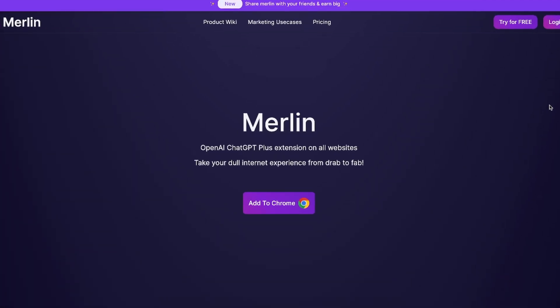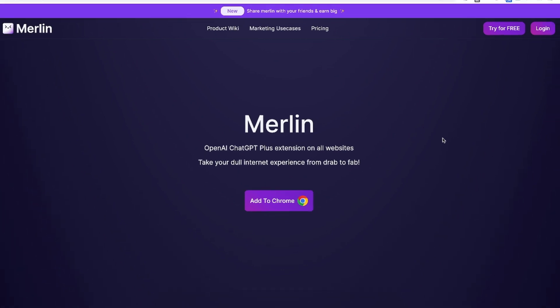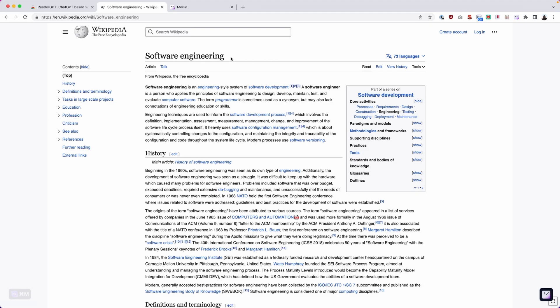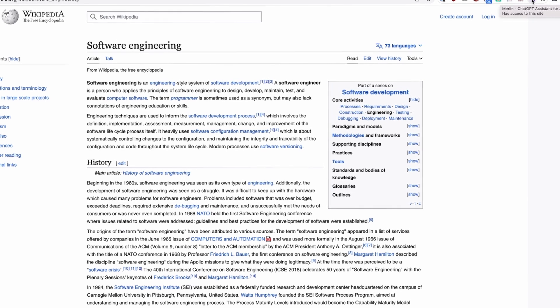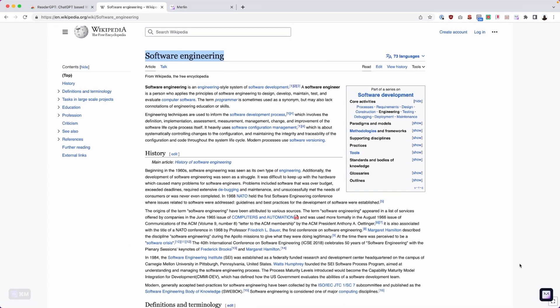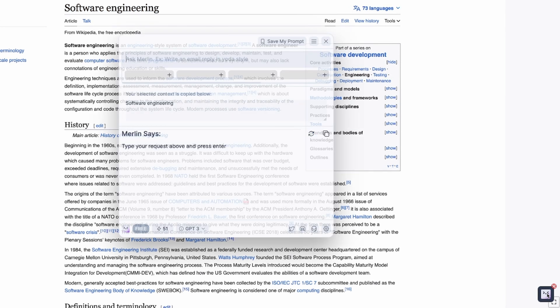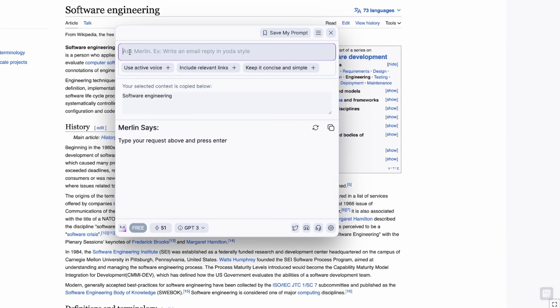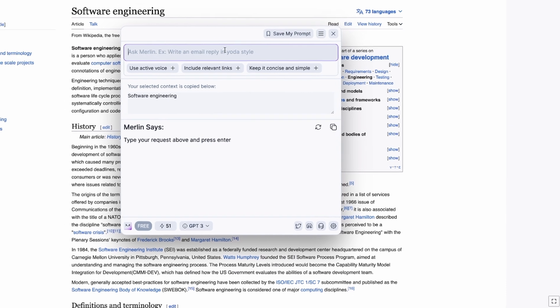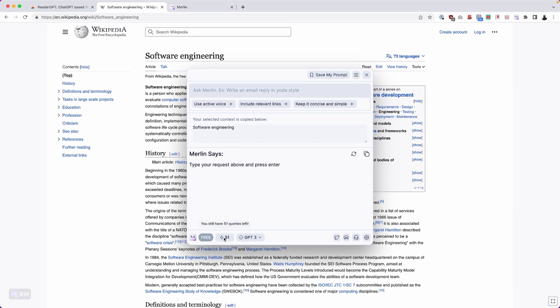Next, we have Merlin, an OpenAI ChatGPT Plus extension on all websites — you can take your dull internet experience from drab to fab. Head over to our Wikipedia page for software engineering. Once installed, you'll have a little icon in the top right. Highlight some text, and a new menu appears at the bottom. With Merlin, there's a free and paid option. In my case, I have 51 queries left.